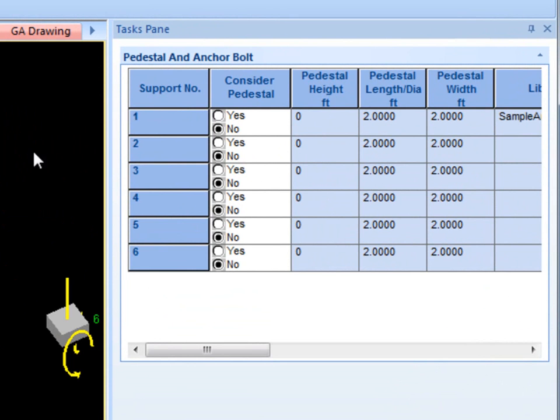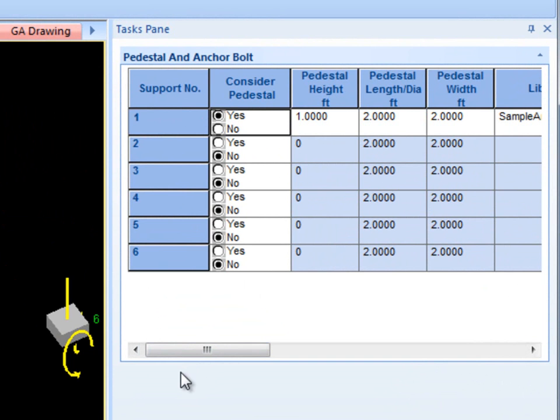For each support, you can choose whether to include a pedestal. If so, specify the pedestal height and length if the column is rectangular, or the height and diameter if the column is circular.